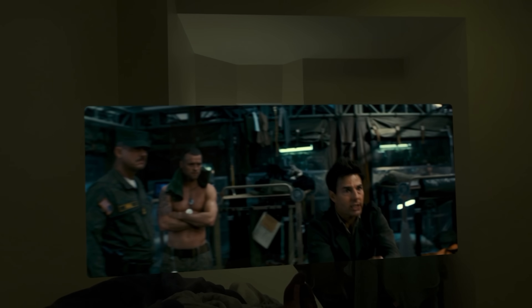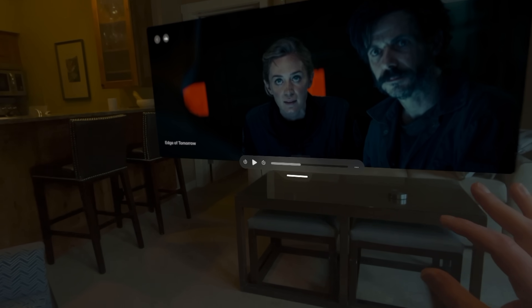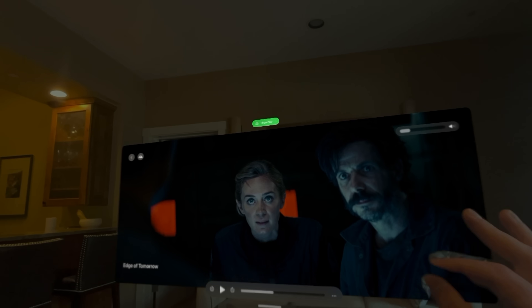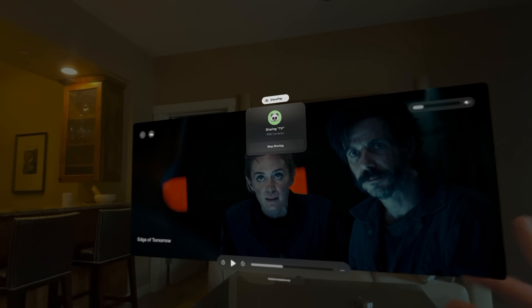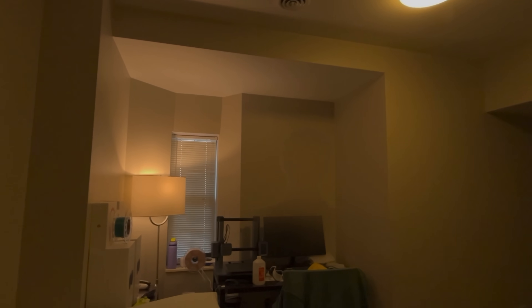All right, I think we're done testing with Apple TV. I'm going to stop SharePlay. There you are right in front of me again. Let me look back at my list and see what else.